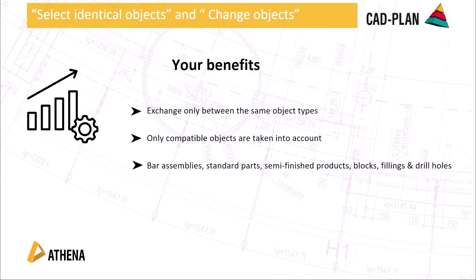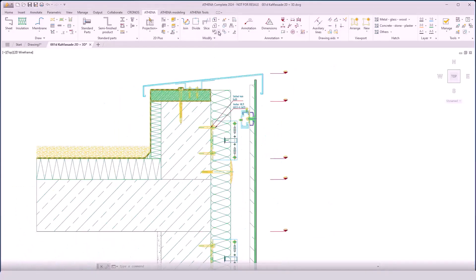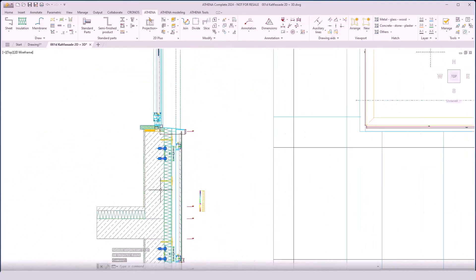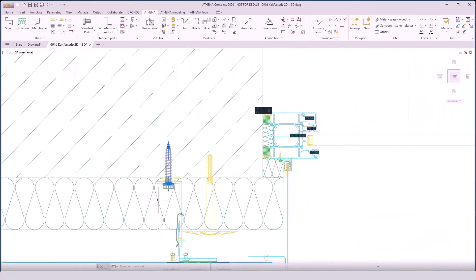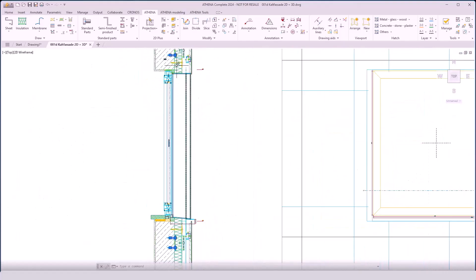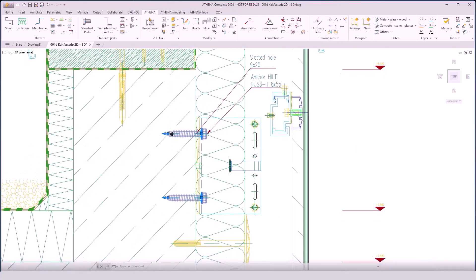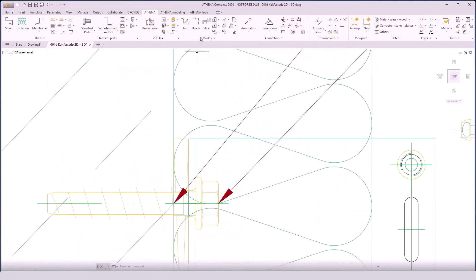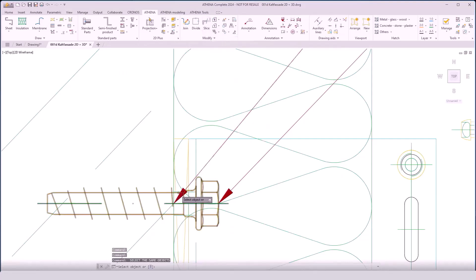Now the feature with object changing. This benefit will secure your drawing process. The exchange of the same objects and also compatible objects will be taken into account, like bar assemblies, standard parts, semi-finished products, blocks, fillings, and drilled holes. I will show you this in an example. Here I have prepared a cold facade with two sections — the vertical and the horizontal. It's also possible to select the standard parts; it's a Hilti anchor and we will change it to a new size, and also change the drilled hole size. You can see how fast it works — it changes in both views, the horizontal and the vertical, at the same time. Also the description will change automatically.